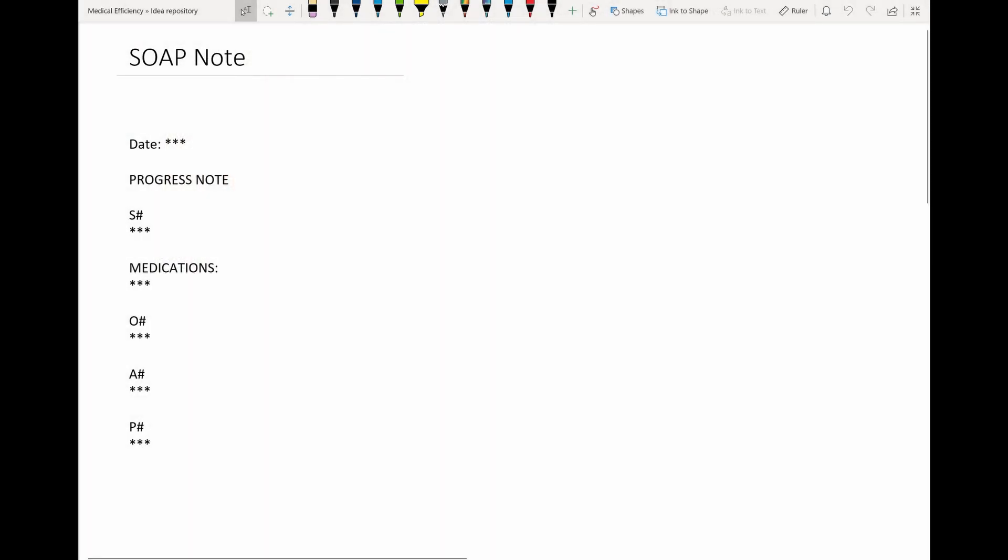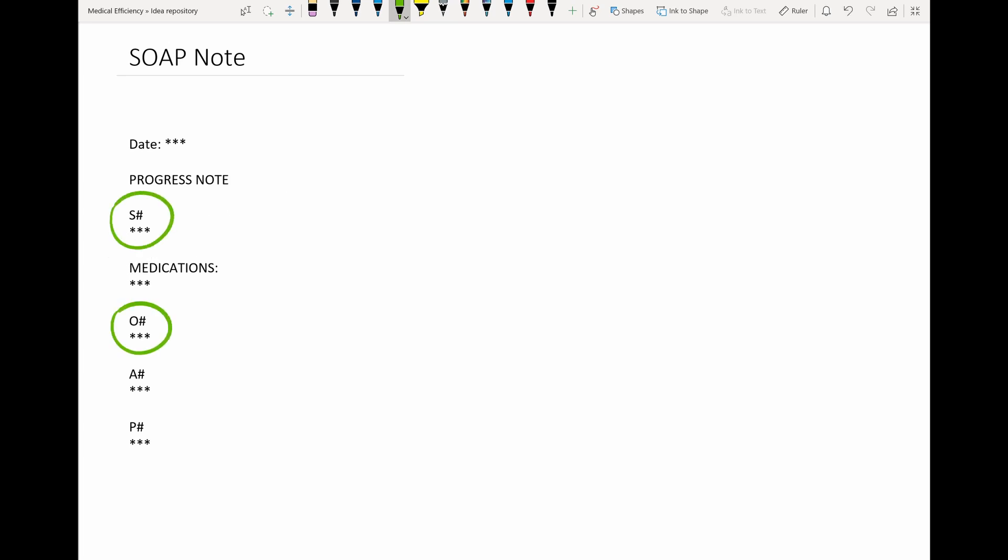So here's an example. I start with the date, a brief title, and then we see here the familiar components of the progress note.